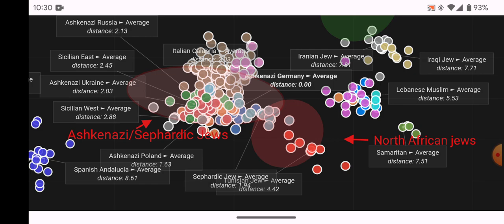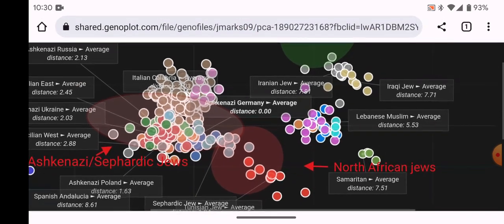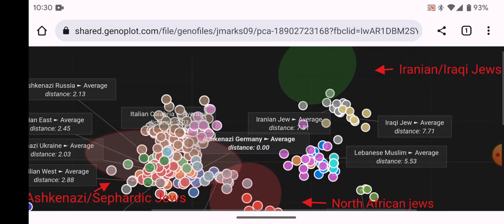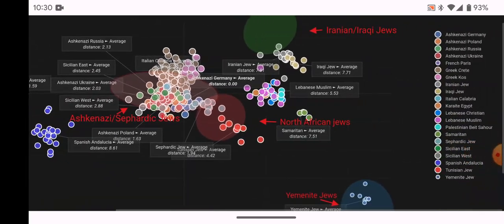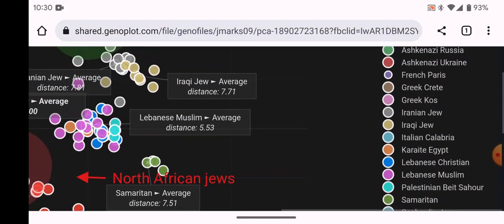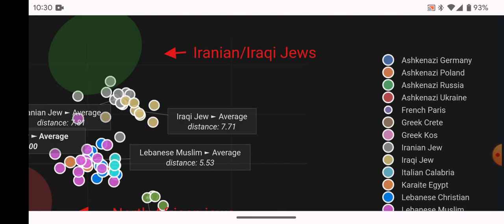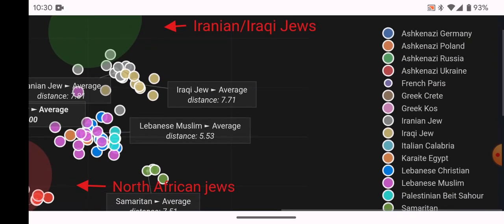This shows how close the Western diaspora is in terms of Jewish shared ancestry. You have the Ashkenazi-Sephardic cluster and the North African Jewish cluster right next to it. I would also add Italian Jews and Romaniot Jews — the Jews of Greece — who would also fall into this cluster. Then, going a little further towards the Levant, here is the legend showing the populations they used.